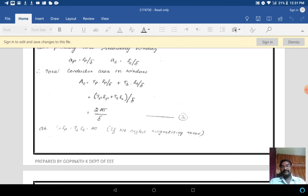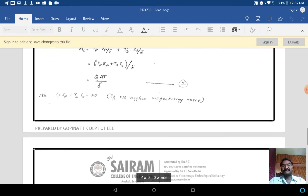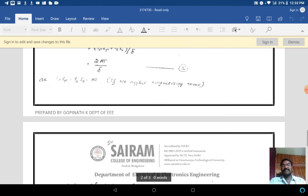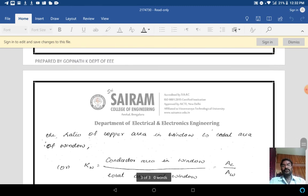Let us consider Tp·Ip = AT. Since Tp·Ip = Ts·Is = AT, we have AT + AT = 2AT. So Ac = 2AT / δ. Let us consider this as equation number 2.